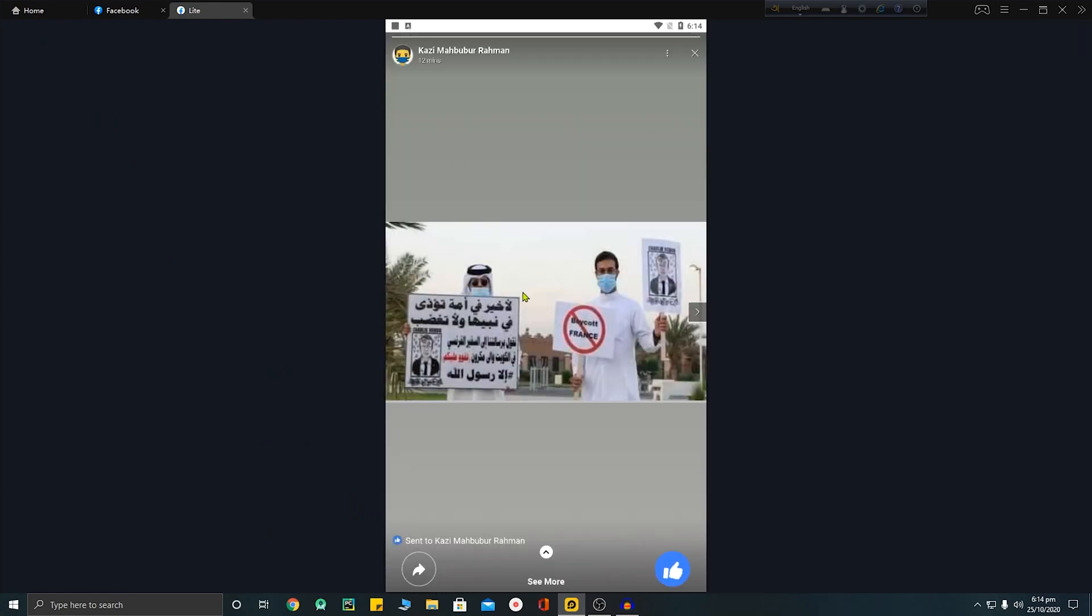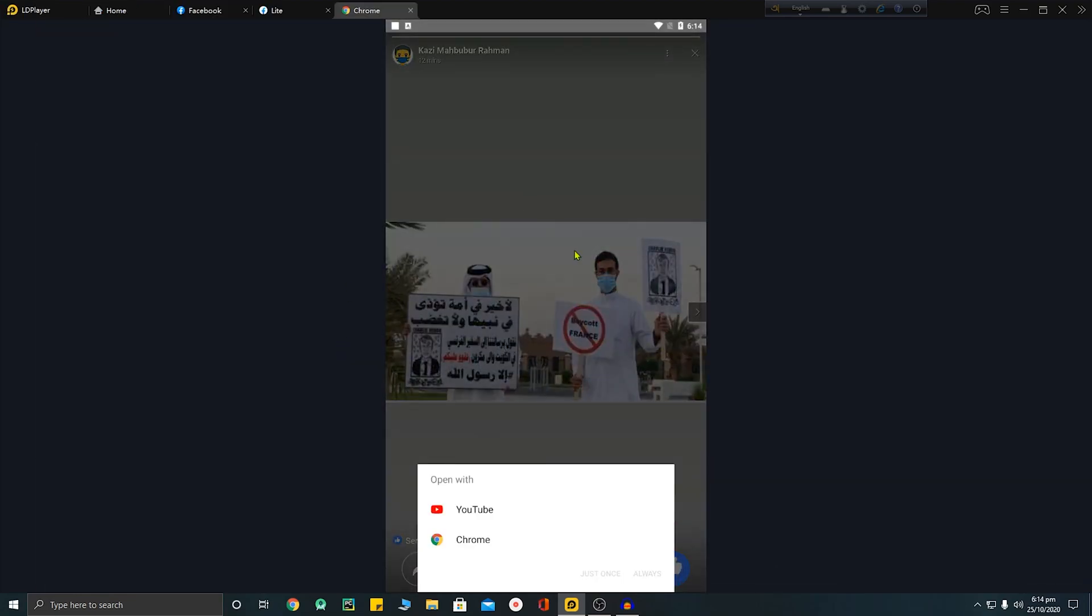So here you can see I am showing it from another Facebook account. Here you can see the 'See More' option and by clicking on this option I can open my YouTube channel and my viewers, my story viewers, will also be able to open my YouTube channel.